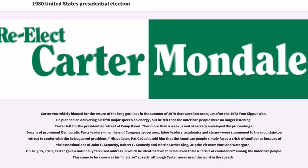His pollster Pat Cadell told him that the American people faced a crisis of confidence because of the assassinations of John F. Kennedy, Robert F. Kennedy, and Martin Luther King Jr., the Vietnam War, and Watergate. On July 15, 1979, Carter gave a nationally televised address identifying what he believed to be a crisis of confidence among the American people. This came to be known as his malaise speech, although Carter never used the word in the speech.